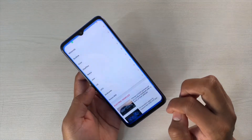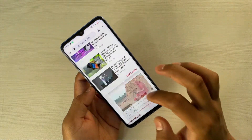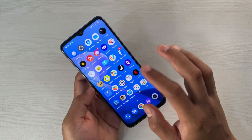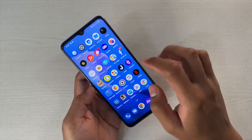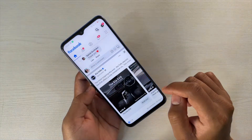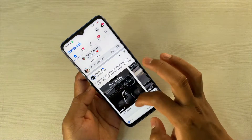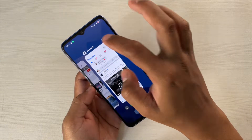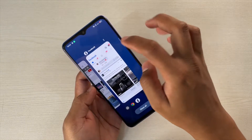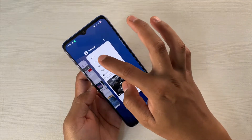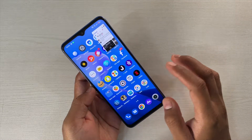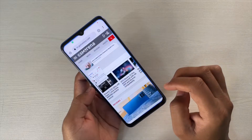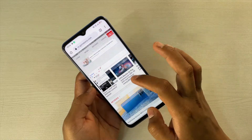Now if I want to show you how it works — suppose if I'm reading something on the browser and I want to get a floating window for Facebook — simply open that app, drag up for the preview, and then tap on the two inner dots here and select Floating Window. That's it, now you have this floating window.